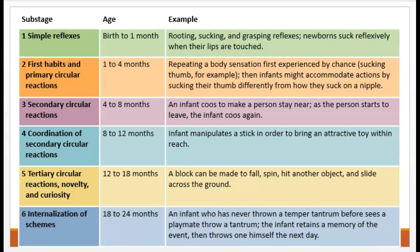Here are all the sub-stages in chart form, in case you want to pause and look back over those. In the next video, we will cover the pre-operational stage.